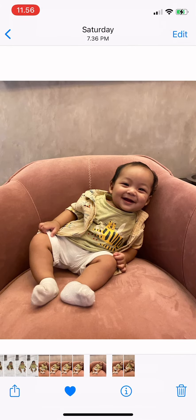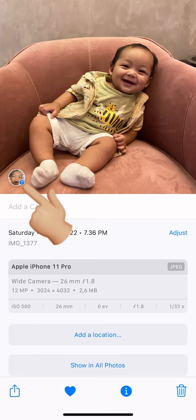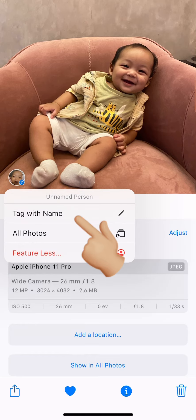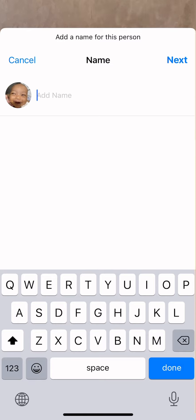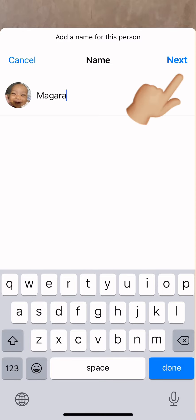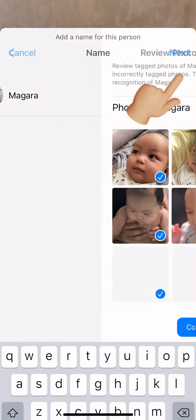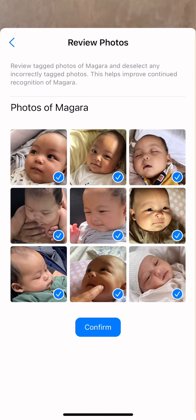Then tap on the eye icon. This screen will show up. Tap there and then tap 'Tag with Name.' Now add the name for this person and then tap Next.